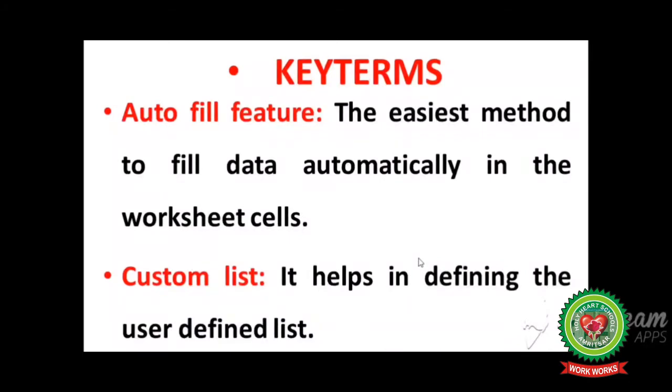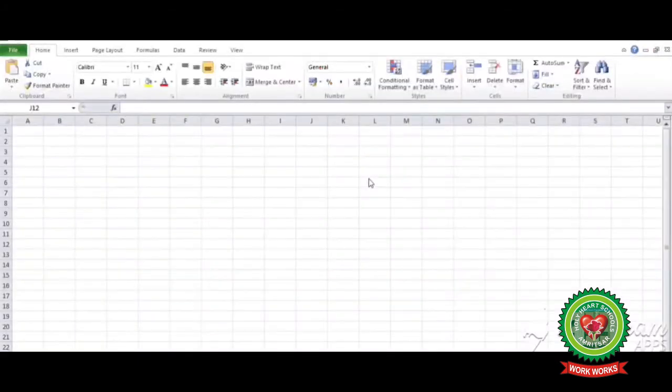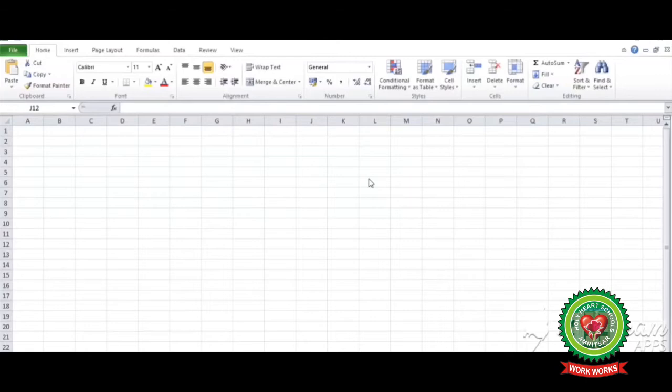First of all we will discuss two key terms: autofill feature and custom list. Autofill feature: the easiest method to fill data automatically in the worksheet cells. Custom list: it helps in defining the user defined list, which means according to the user's choice.